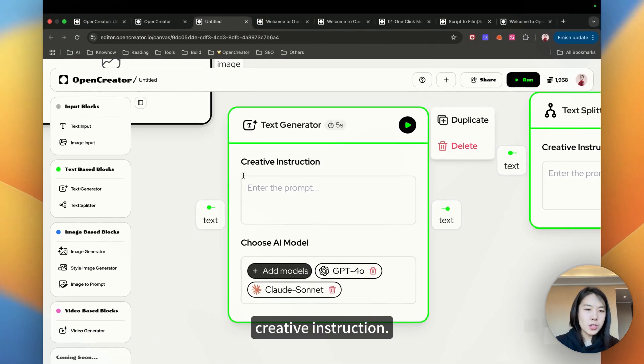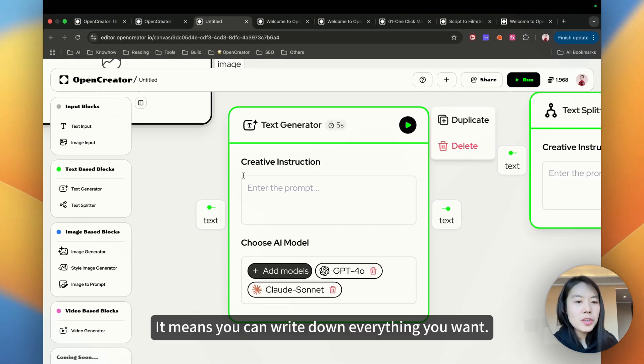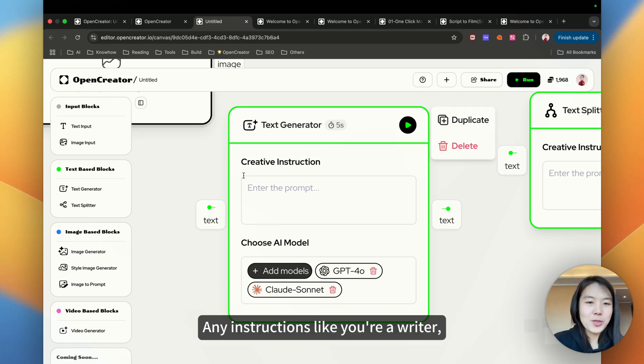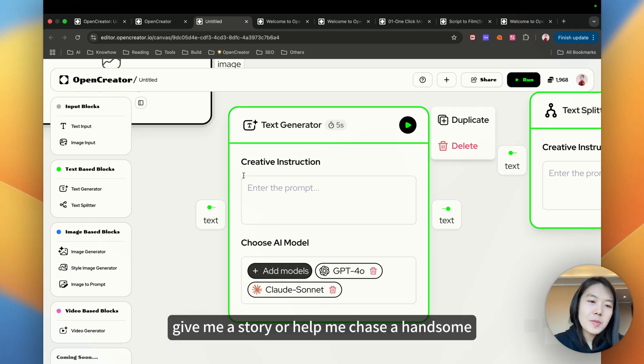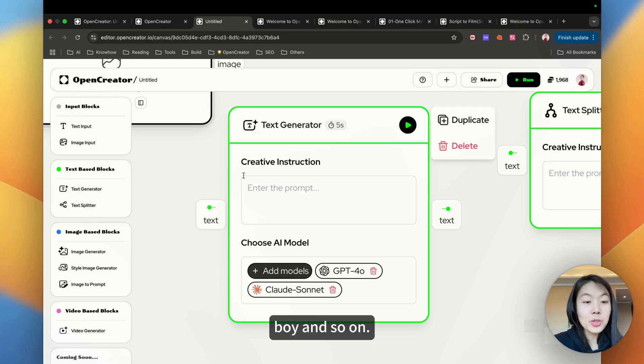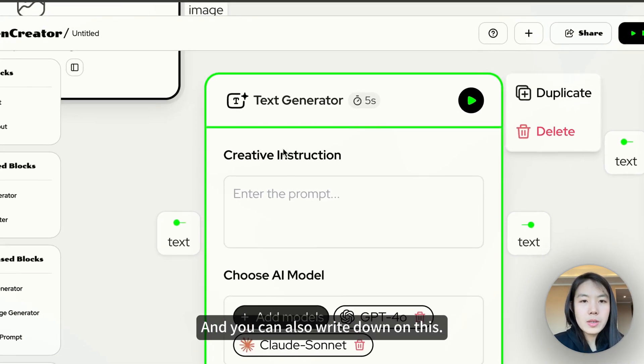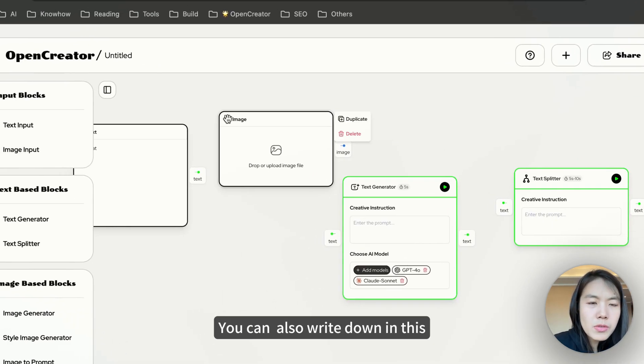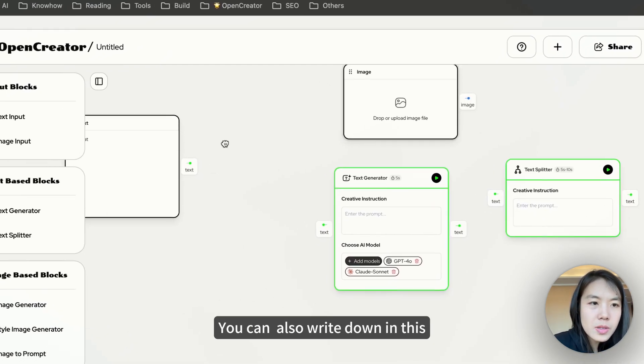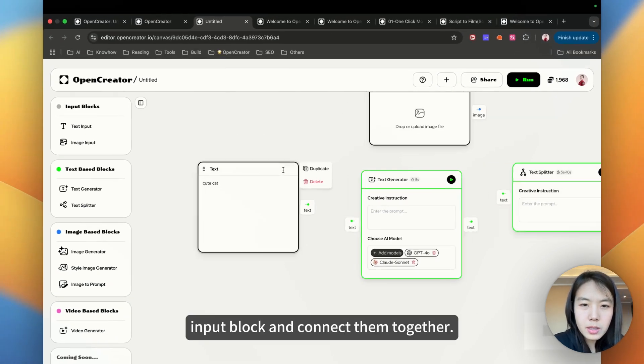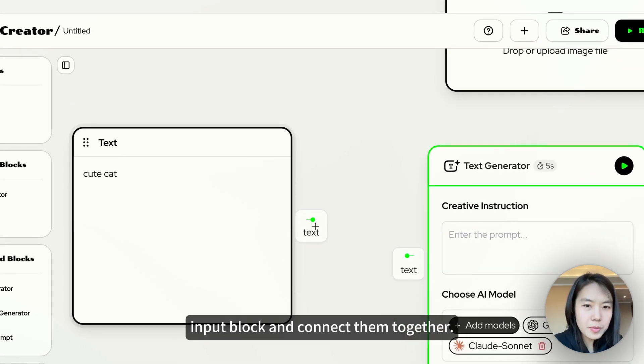This is where the fun begins. You will find text generator here and the text splitter. About text generator, you can just think of it as a writing assistant. There is a box, right? Creative instruction. You can write down everything you want. Any instructions like your writer, give me a story, or help me chase a handsome boy and so on. You can also write down in this input block and connect them together.